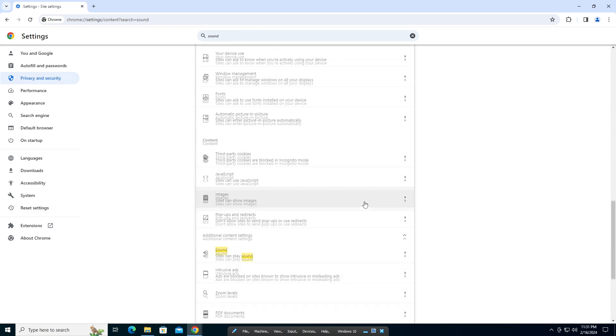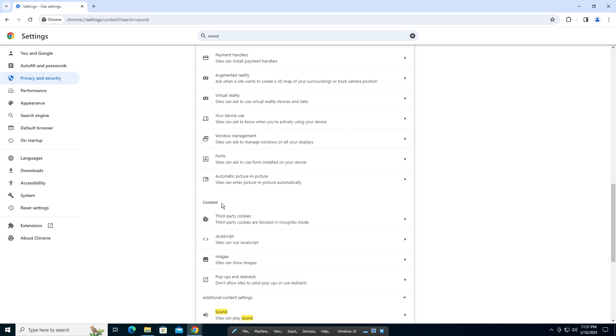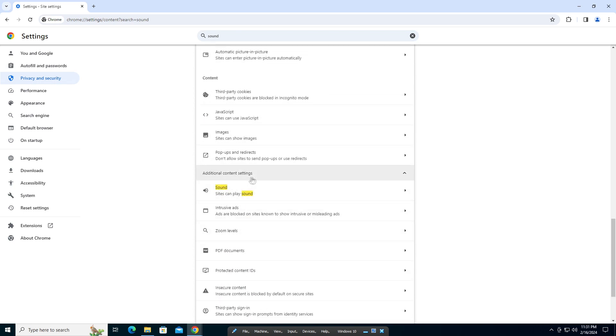Okay, so it's really hidden guys. It's under content and you're going to click on additional content settings and there's sound. Click on that.